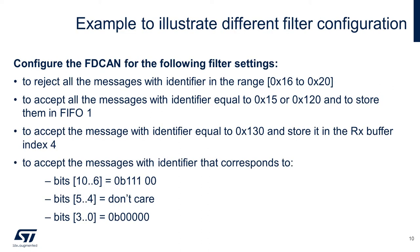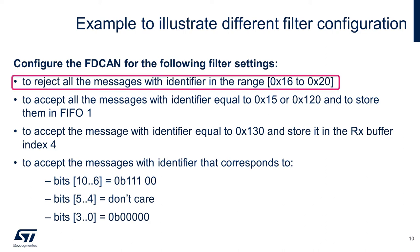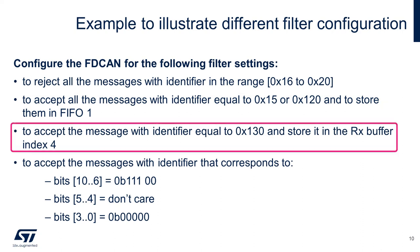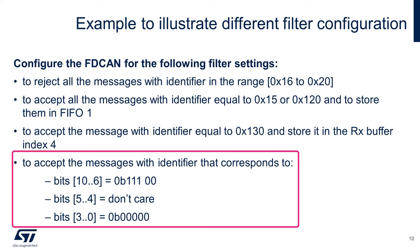Here I will go over a brief example. We will configure four different filters for handling message reception. First is a range filter from hex 16 to hex 20. Second filter accepts only messages with IDs that are either hex 15 or hex 120, and we store them in FIFO1. Third filter also accepts messages with specific ID, but this time we store it in a specific buffer index. The last filter is a classic masking filter for accepting messages with specific bit patterns in the identifier.